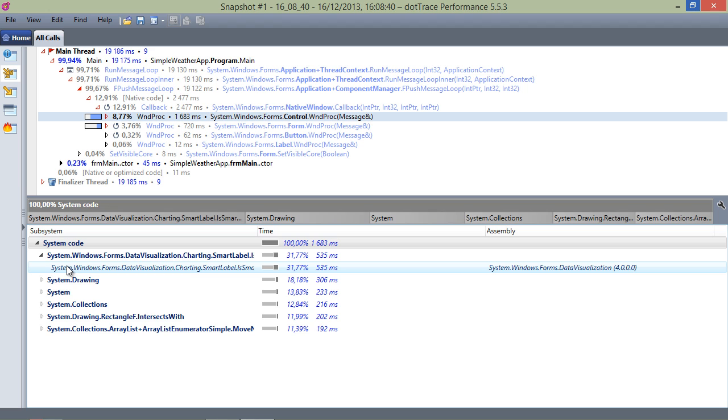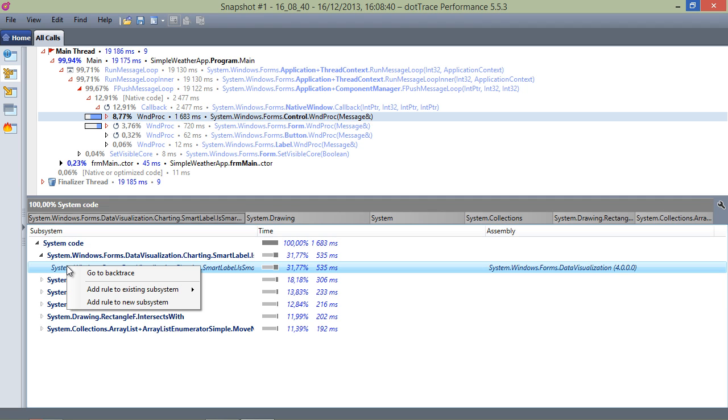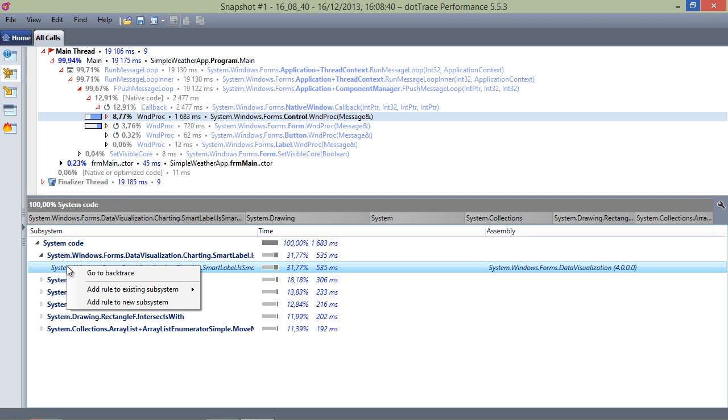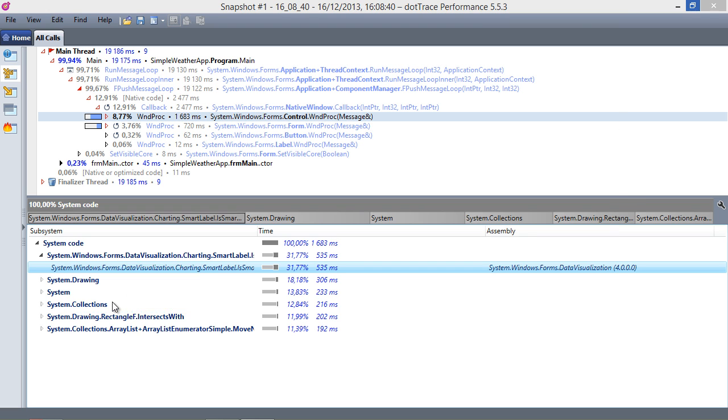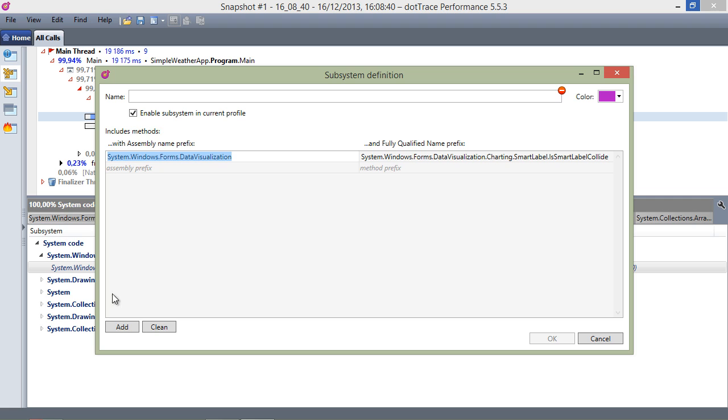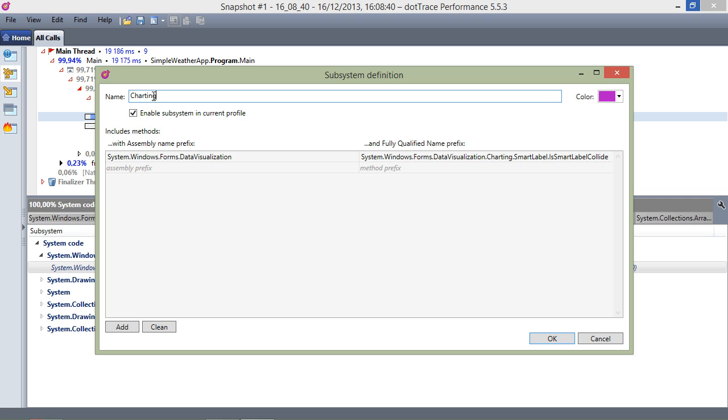We can create a new subsystem from the subsystems view itself using the context menu. We can select to either add it to an existing subsystem or create a new one. Let's create a new one and give it a name and a color. We can specify which assemblies or classes should be included. We can do this at the assembly level or using fully qualified name prefixes.